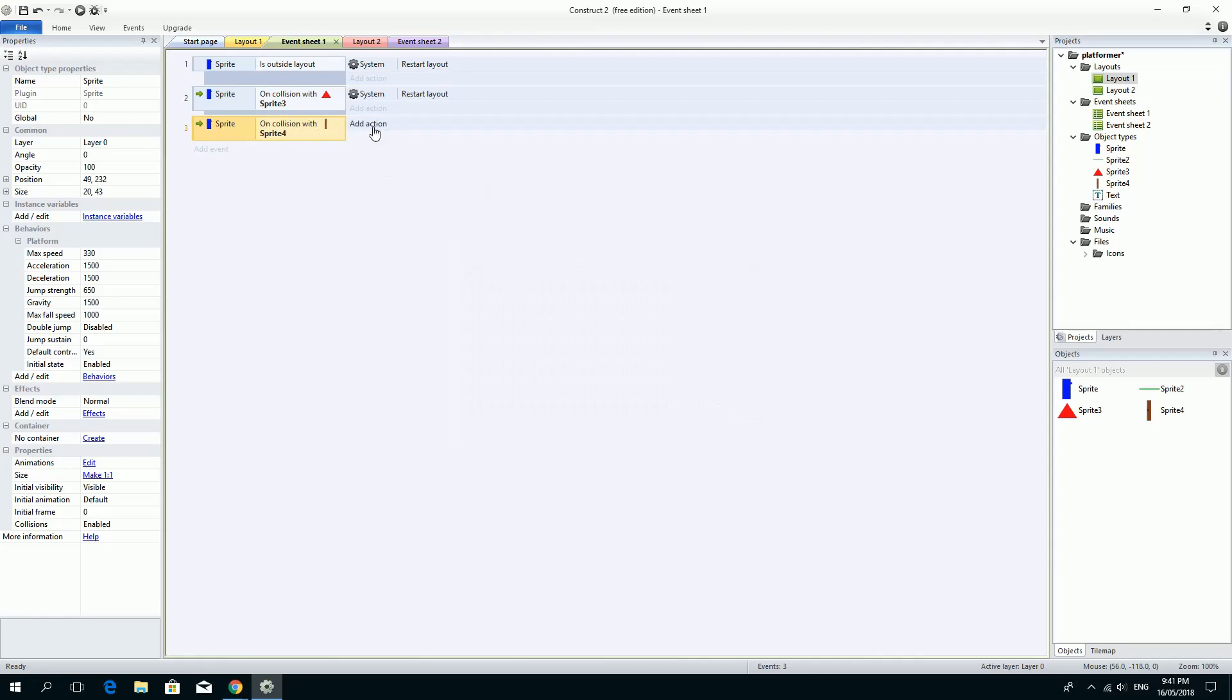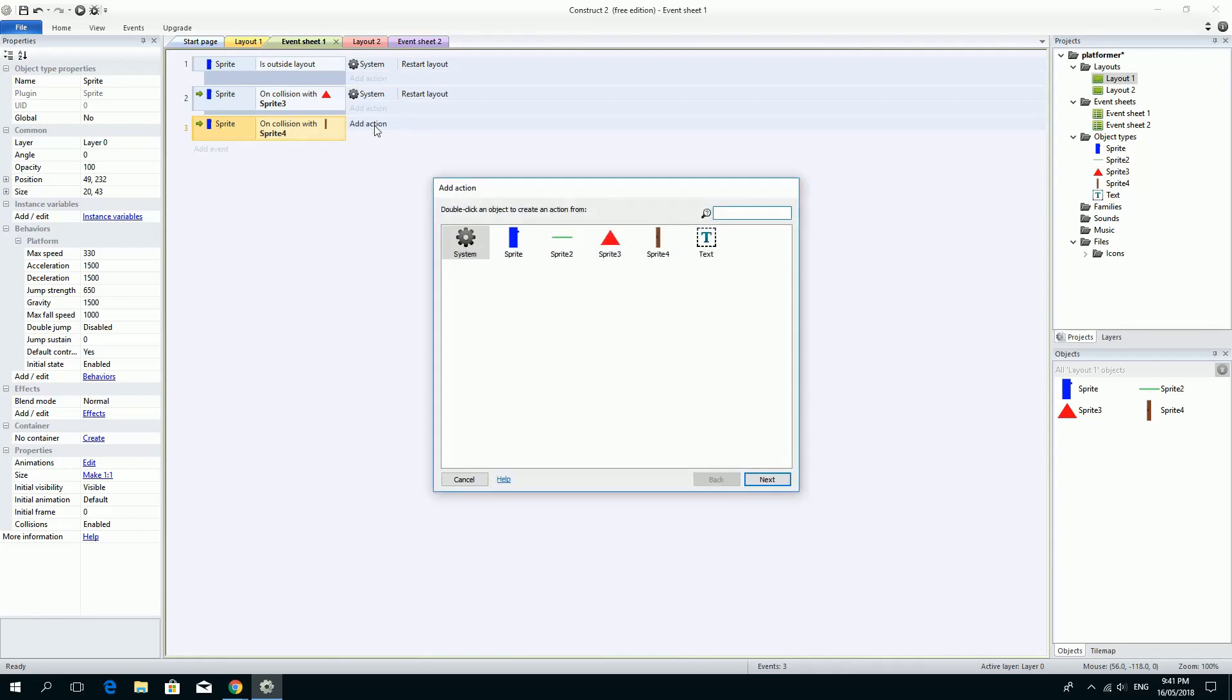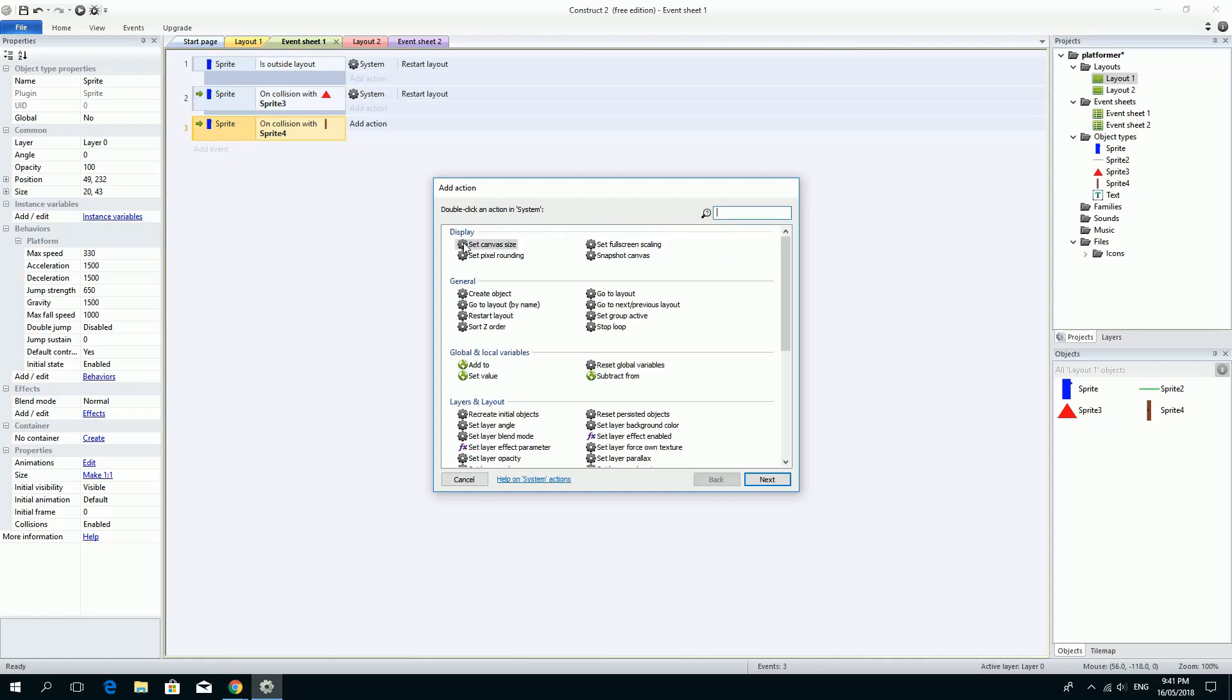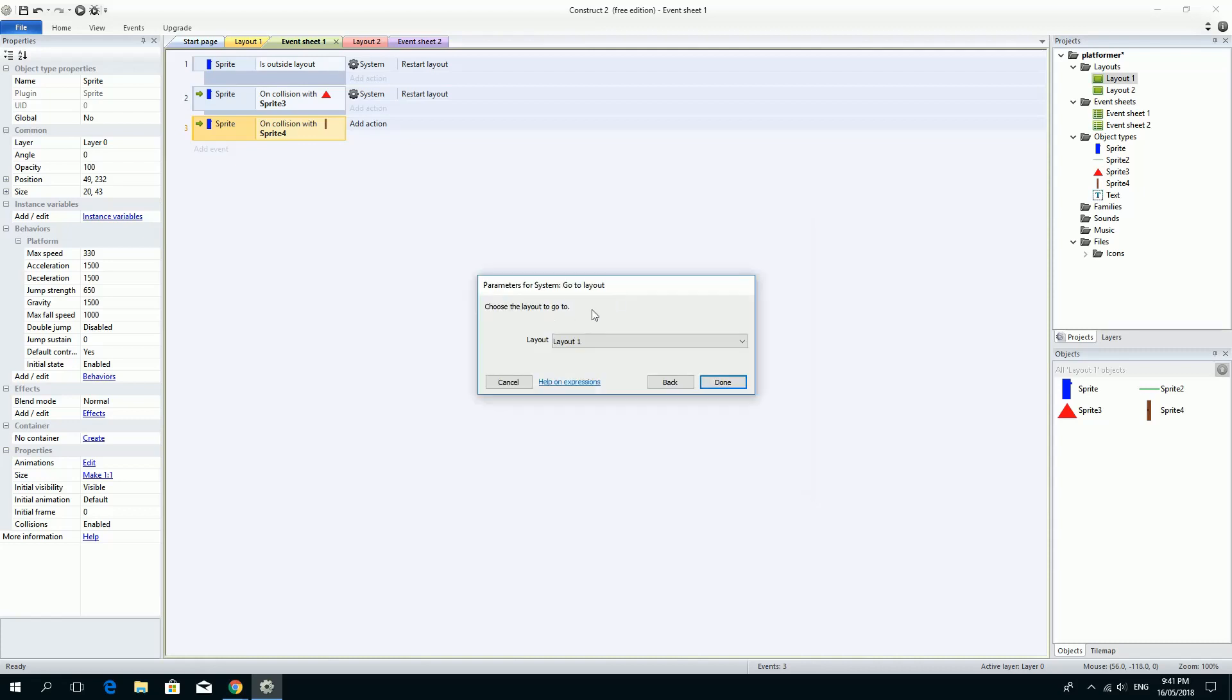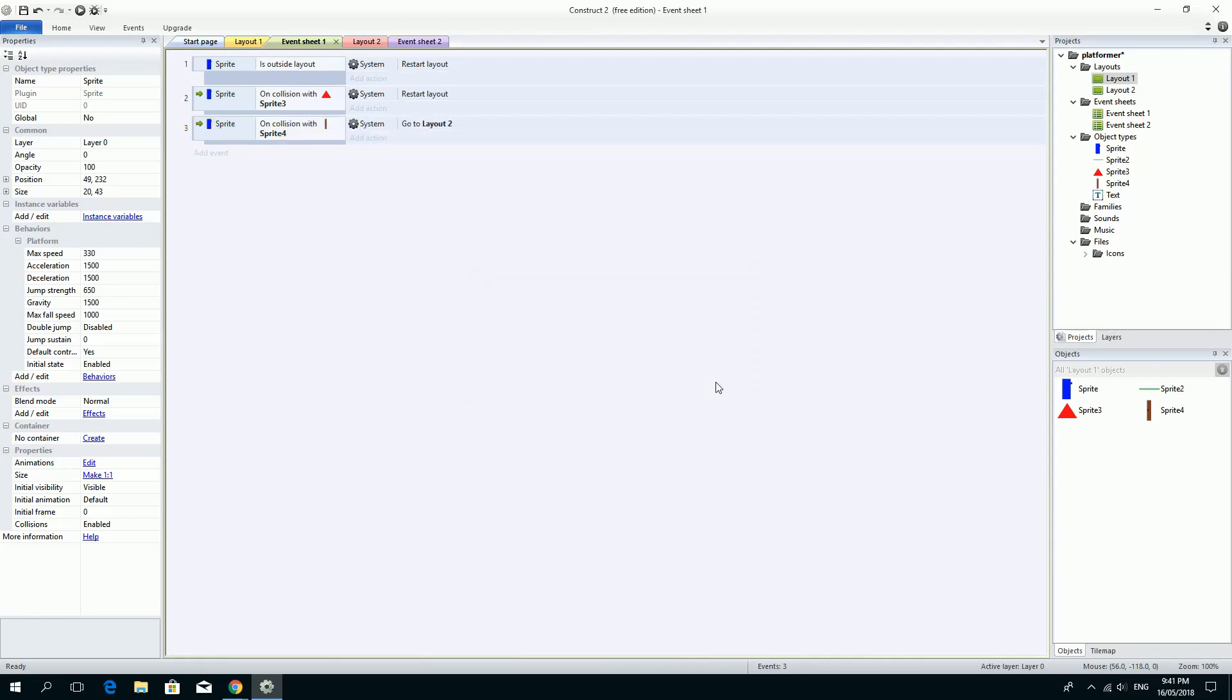The action that we want this time is another system action because we're going to be jumping levels or whatever. It's not anything to do with these things. We're going to click on system and we're going to go to go to layout. If I double click this it'll say which layout. And the drop down allows me to choose layout number two and click done.